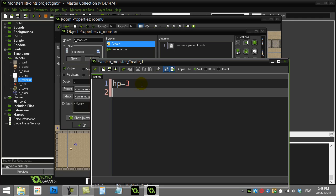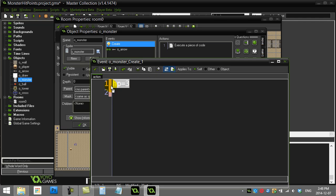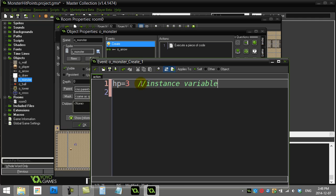When you make a variable like this, they call it an instance variable. It's called an instance variable because every single monster that gets created in the game, when it's created, will get this variable called HP. So if you have 50 monsters in the room, each one has its very own variable called HP — and that's why they call it an instance variable.